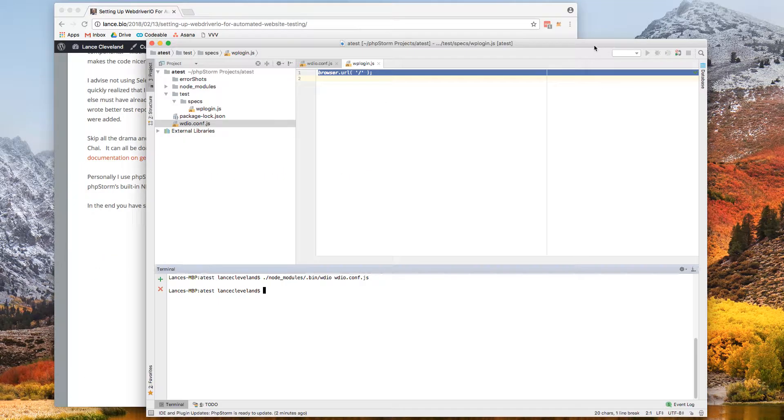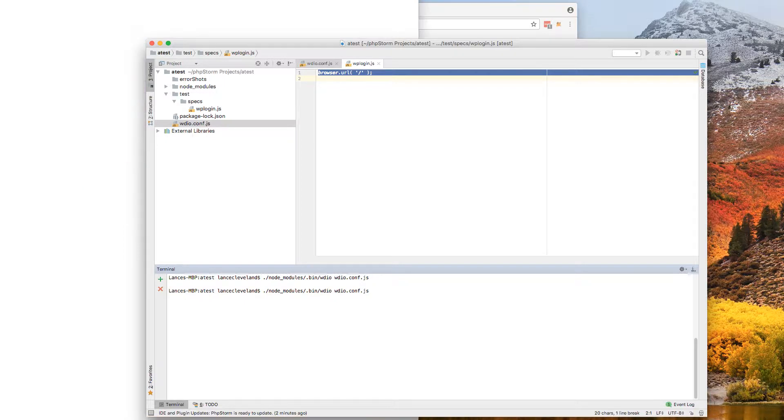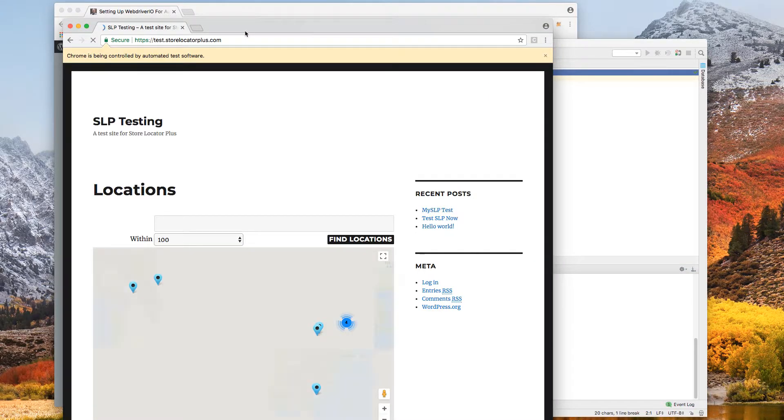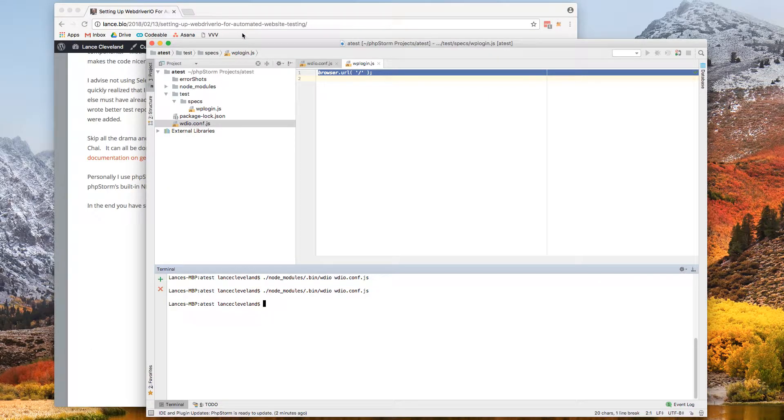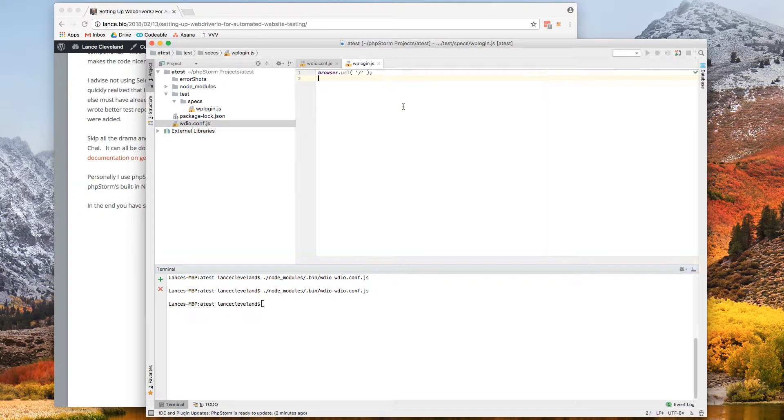So here I have my test. It's already configured from the previous setup to run and open up the Chrome browser and open up my test site. So I'll run that test so you can see how it looks. Let it fire up Chrome. There's the Chrome browser. It's going to go open up the site and it's done. No output. Not very friendly.